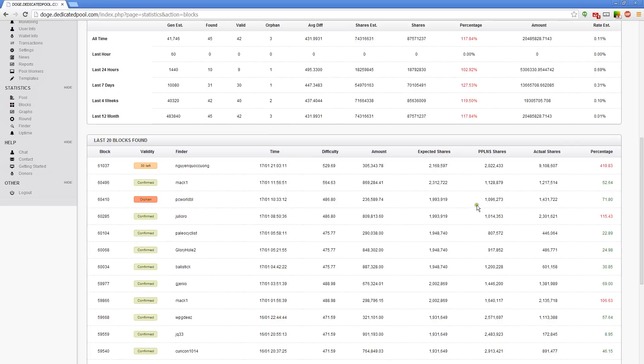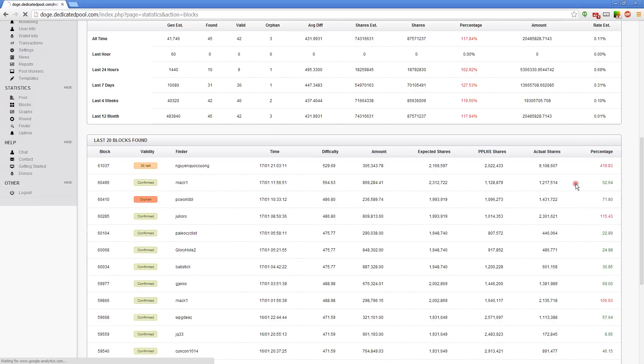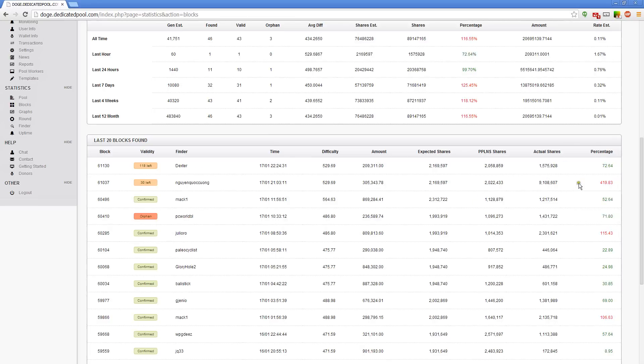Oh look, we just found a new Dogecoin block. I just got an email. Let's reload. Ah, 72 percent. See that? Thank you Dexter.